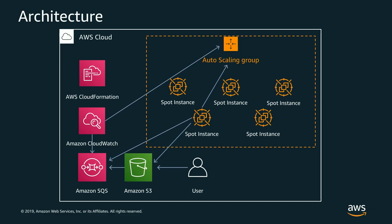And then we also have some metrics around the scaling environment which are being monitored with CloudWatch. And this CloudWatch metric will automatically scale up and scale down the number of spot instances in our environment based on how much work there is to do in the job queue.